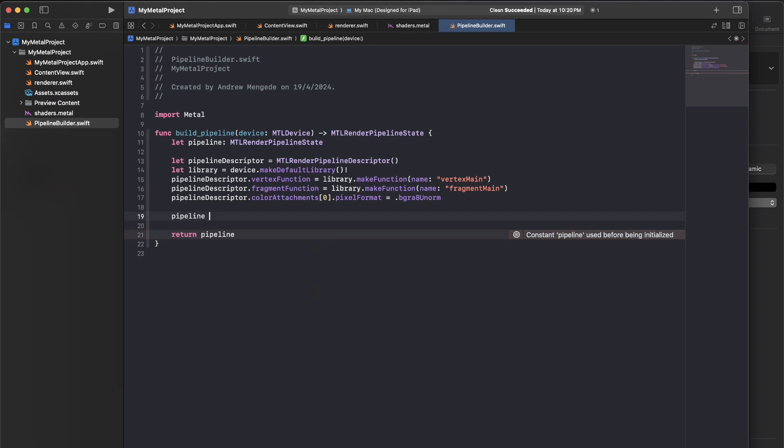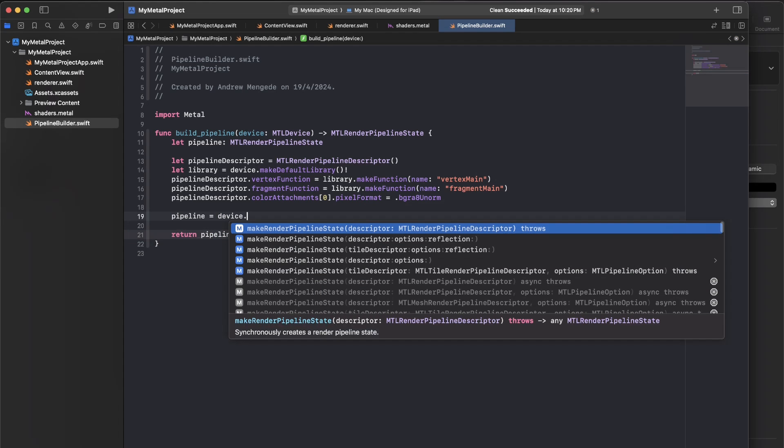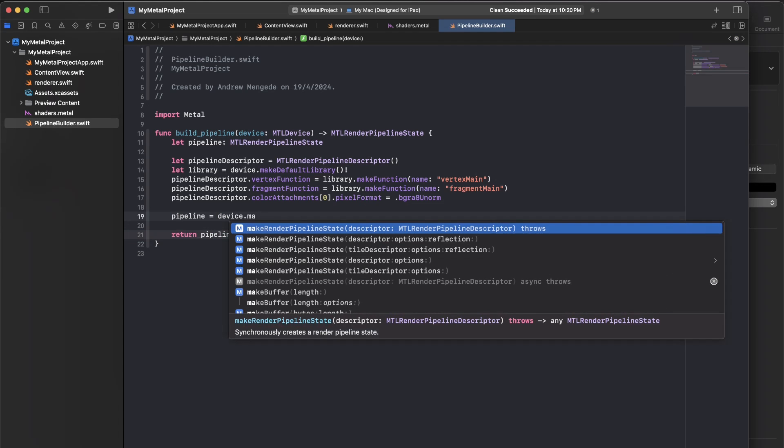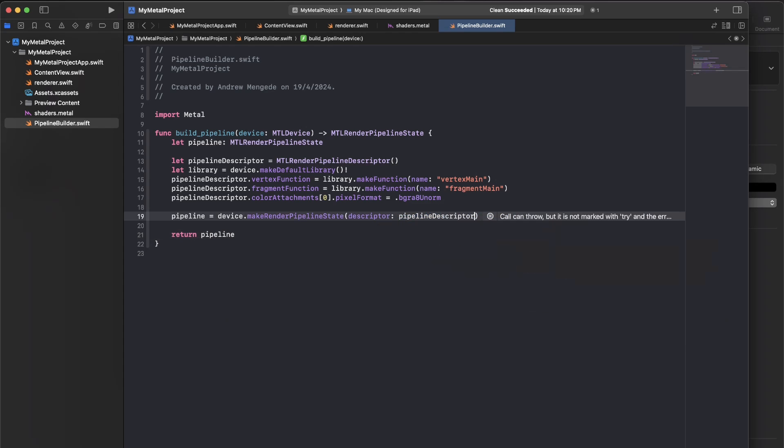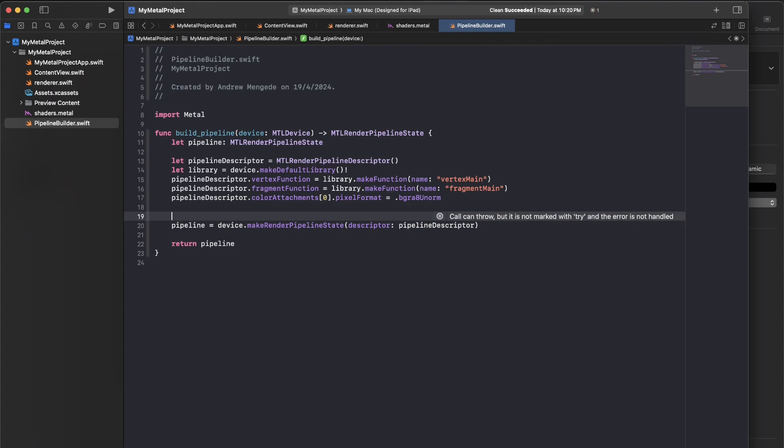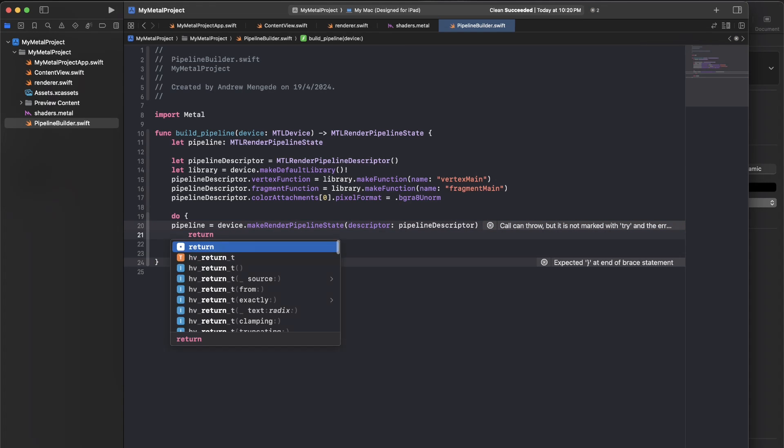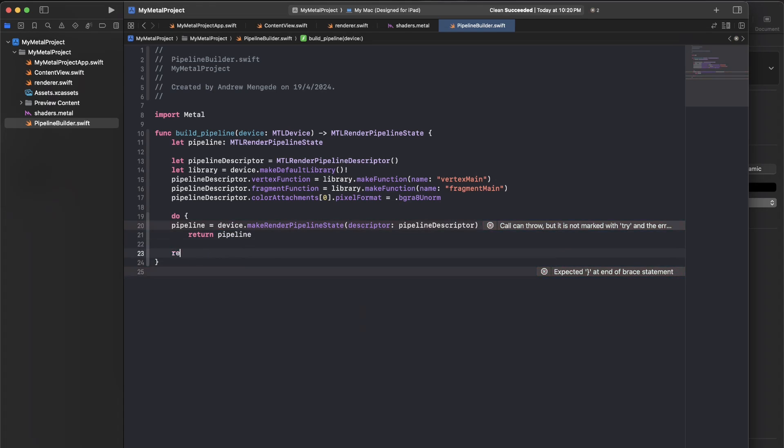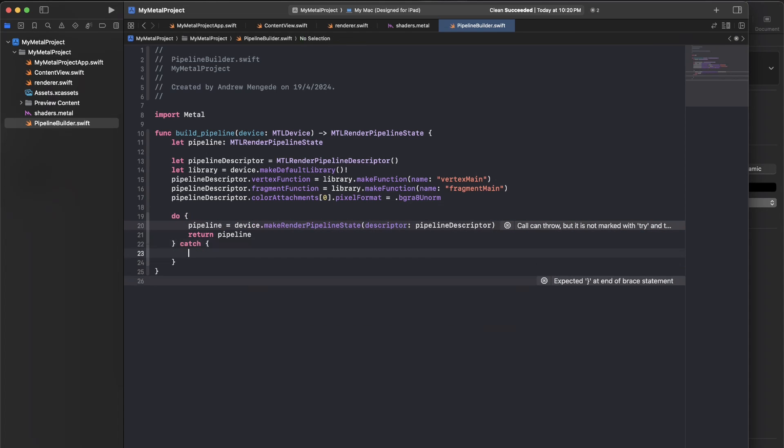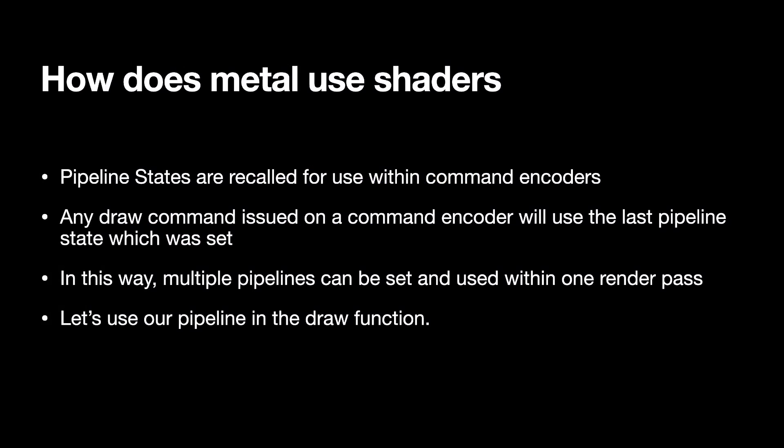So what I'm going to do now is I'm going to build my pipeline. So I'll say device make render pipeline state, put in the pipeline descriptor. Now we're getting an error that this can throw an error. And so I'll just wrap this in an exception, which by the way, exceptions are okay in this use case, because we're not going to be dynamically creating these, we sort of create them at the start. So that's our creation function that will make a pipeline for us.